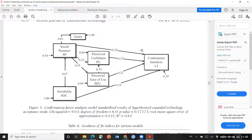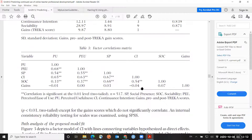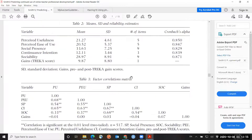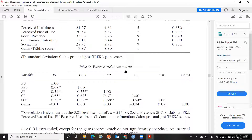The sensitivity analysis asks: how strong would a confounder related to gains and social presence have to be to change this relationship from not statistically significant to significant? The first step is to fit this model using the covariance matrix the authors provided. This is a path analysis model. The authors provide a correlation matrix and standard deviations, so I recreated the covariance matrix.